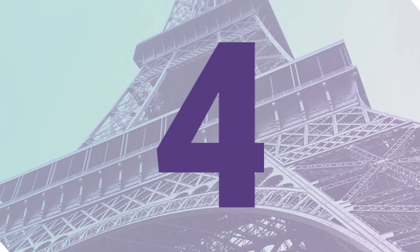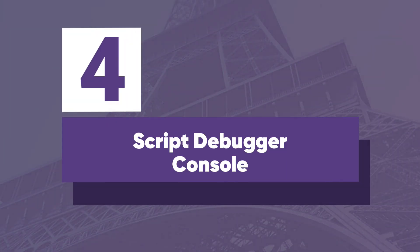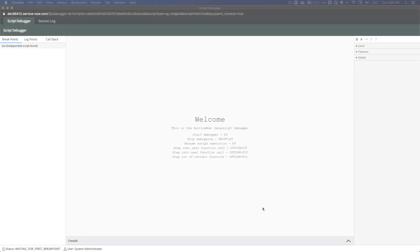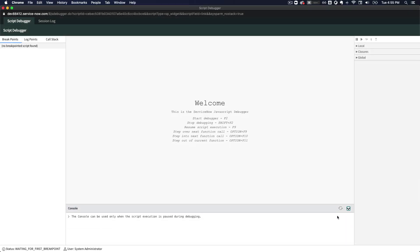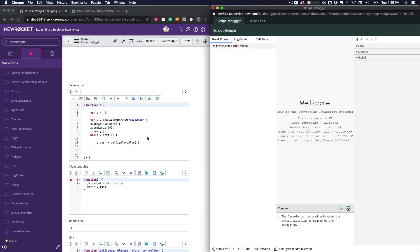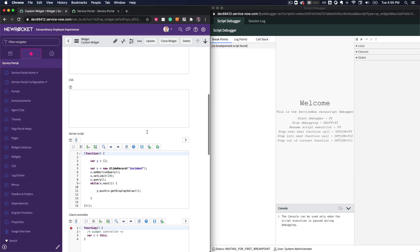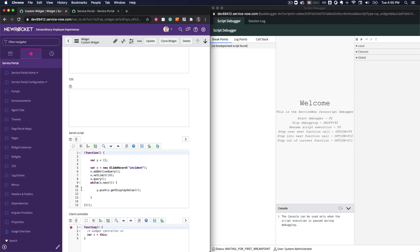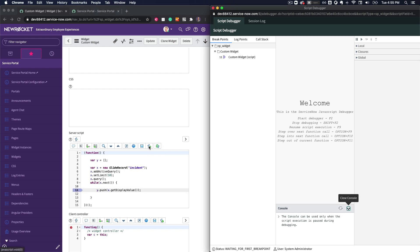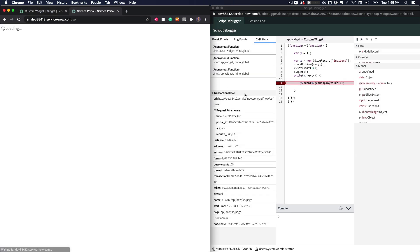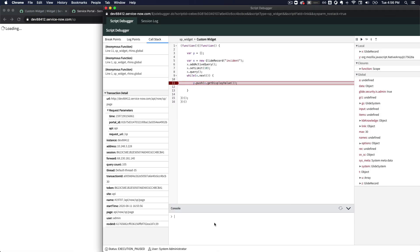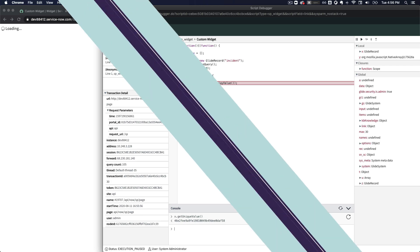At number four, we have the new script debugger console. In the Paris release, a console has been added to the script debugger that allows developers to evaluate script expressions in real time. This is especially useful when debugging the server script of a widget since I can set a breakpoint and execute expressions within the context scope and thread in which the execution is paused. For example, here where I've set a breakpoint in the middle of a while loop and I'm able to call get unique value to see the sys ID of the current record within the loop.